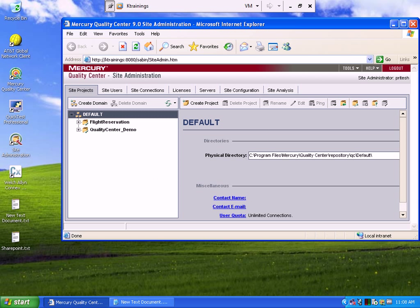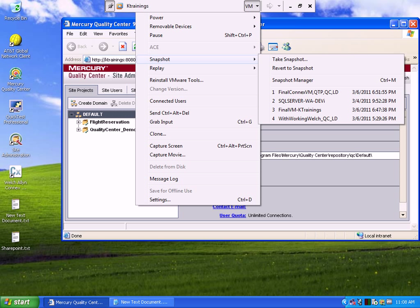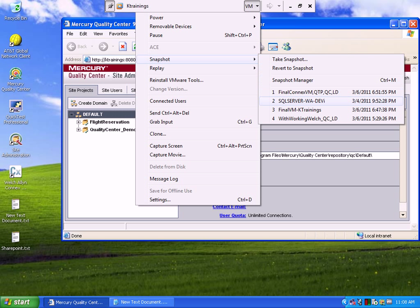When you log in, you will find this problem — that the license will expire in 15 days. But if after 15 days you want to practice, you need to go to the VM menu, take a snapshot, and restore that snapshot. It will reinstall all the software for you, so after 15 days you can still practice at home.